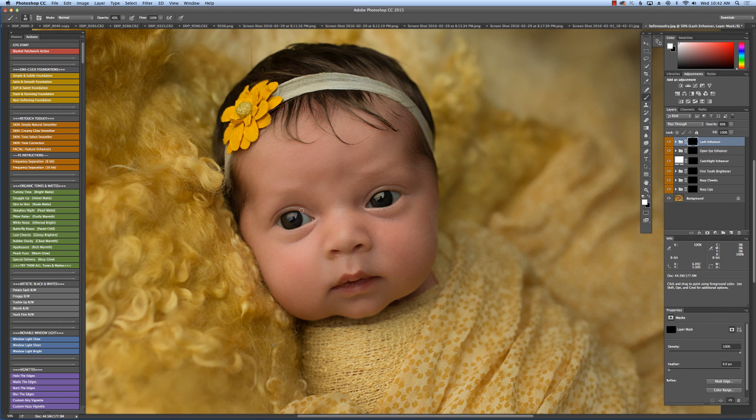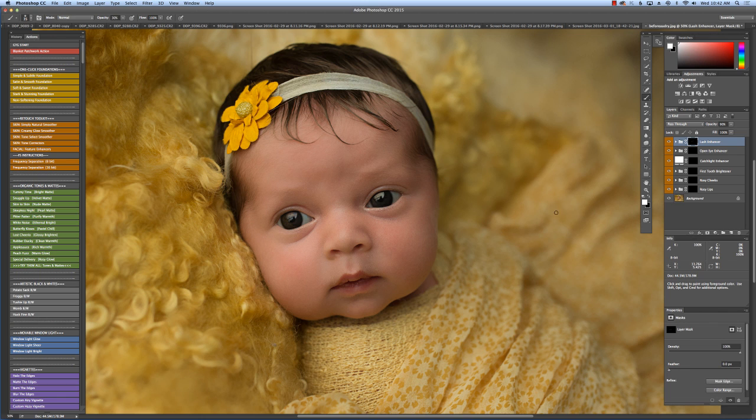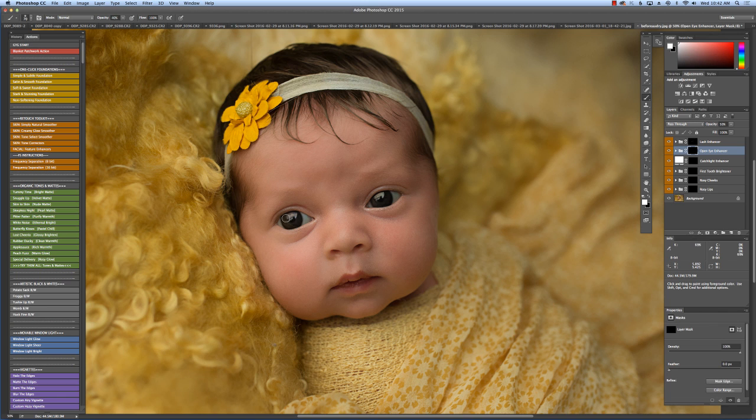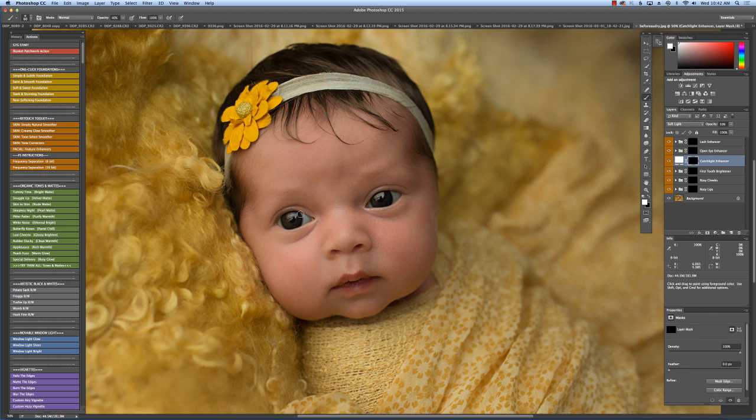And I'm going to bring that to 30% because her eyes are open so you don't really see her lashes in this one. So I'm just going to go around the rim. And then I'm going to go to the open eye enhancer. And about 40% I will brush over the entire eye, trying to avoid the pupil.